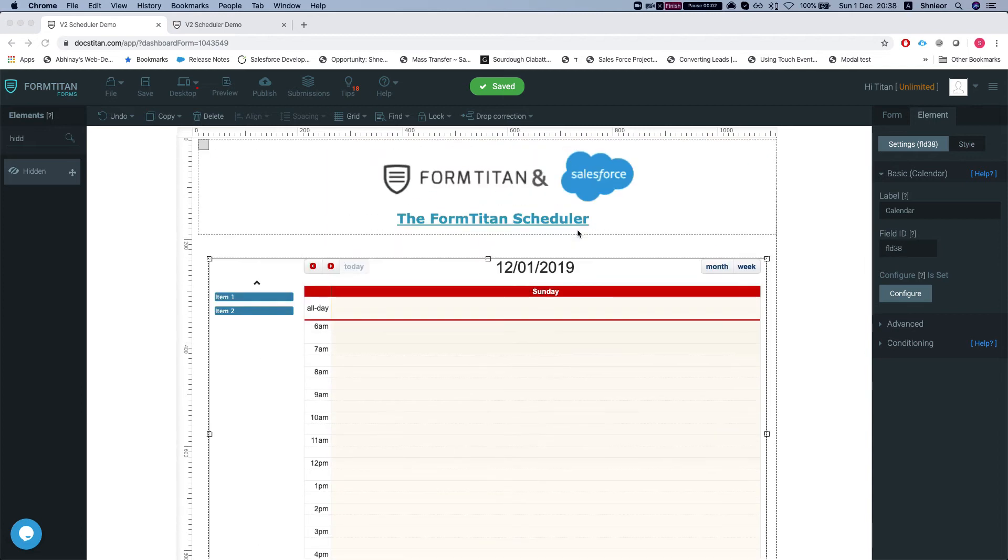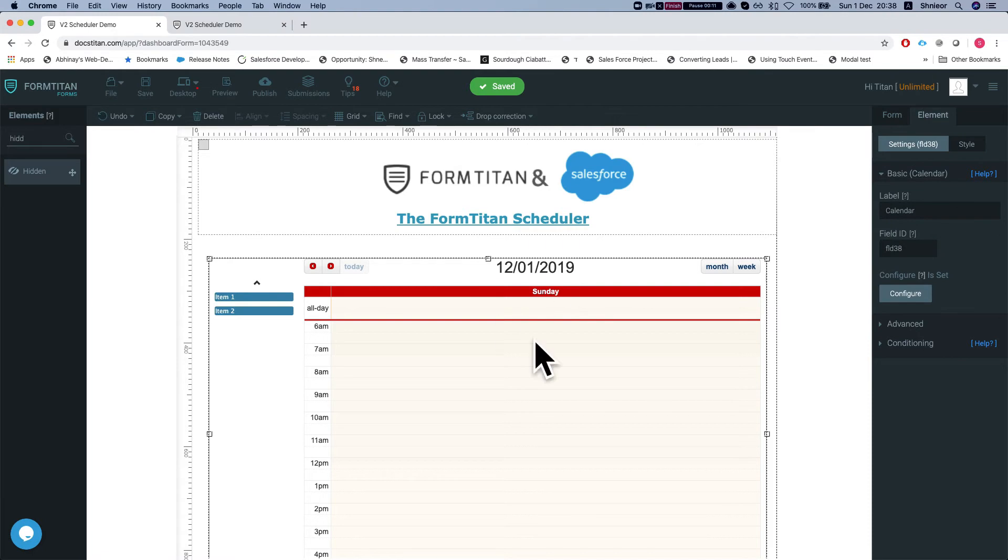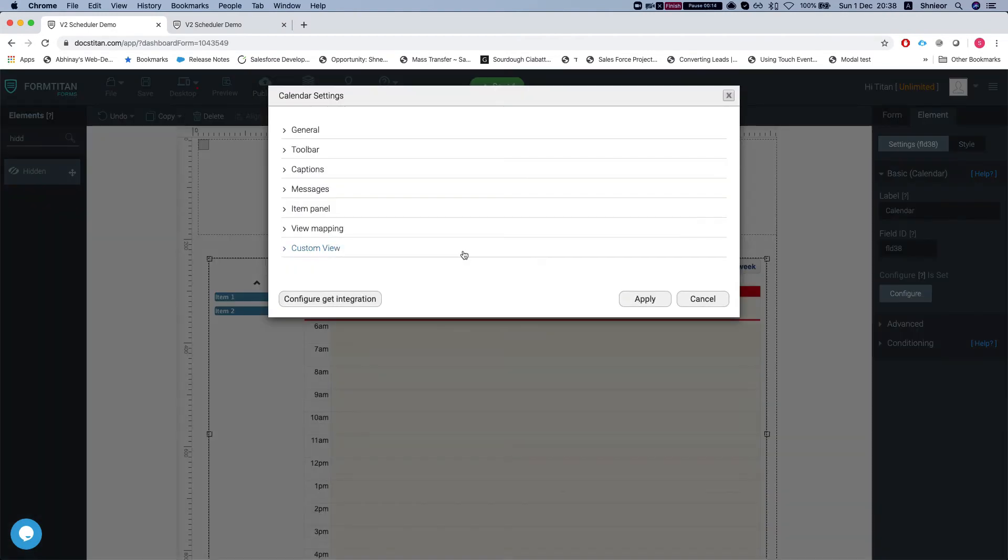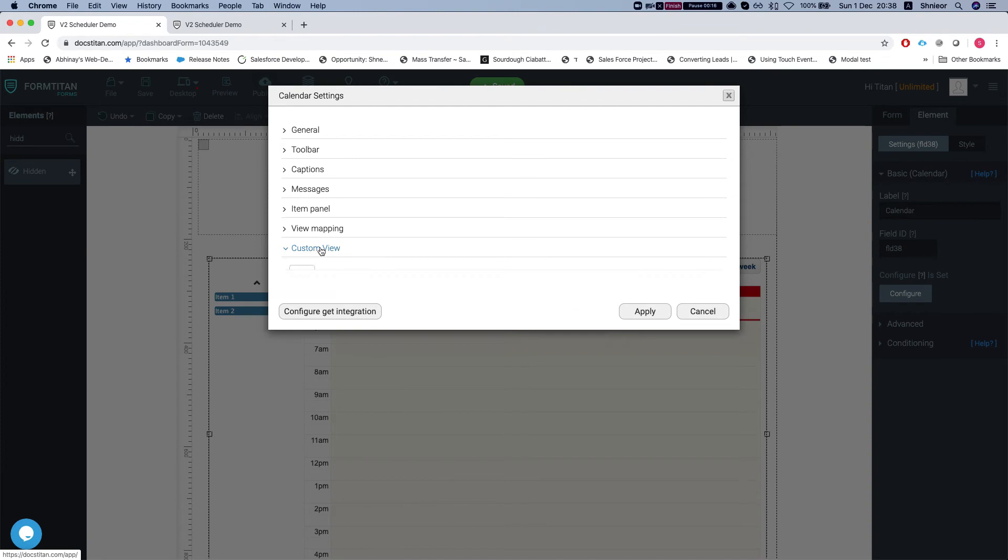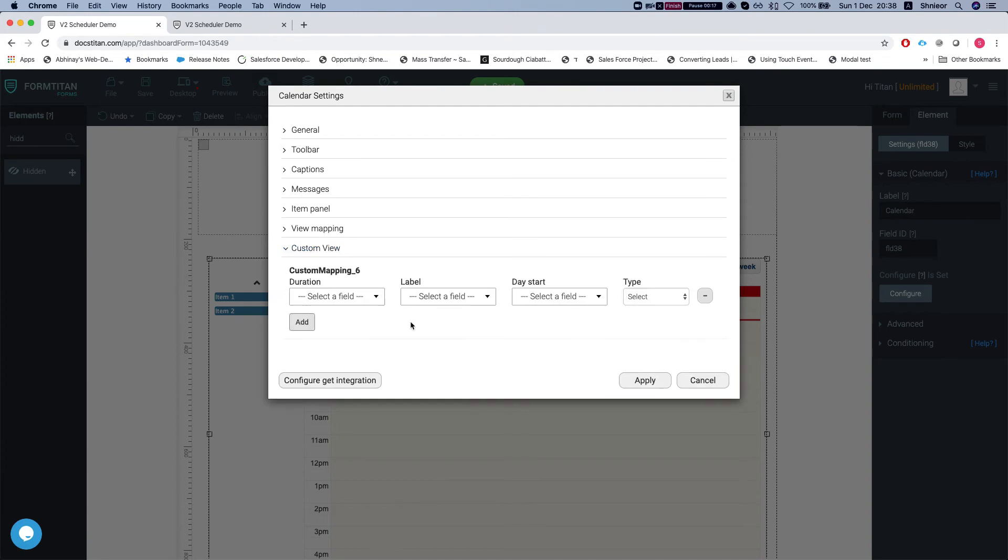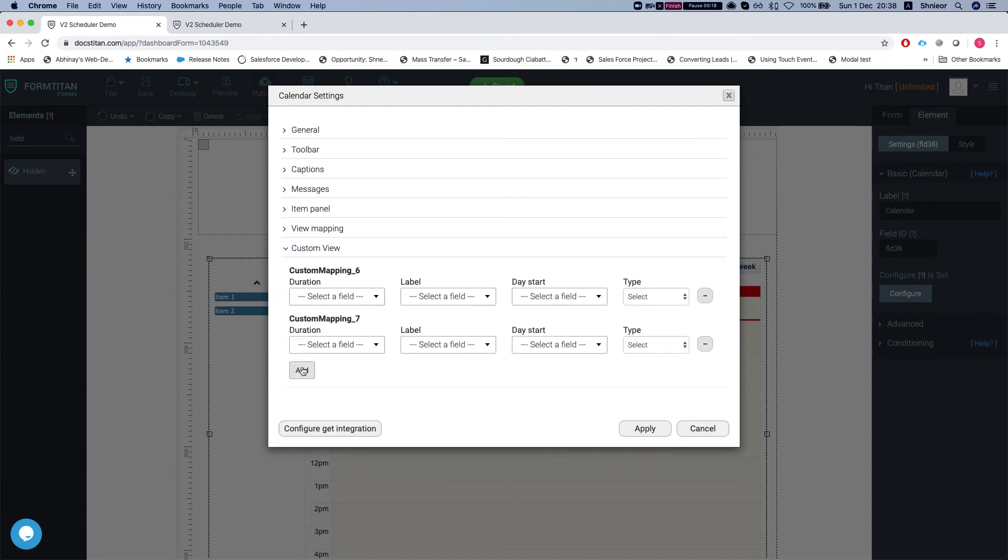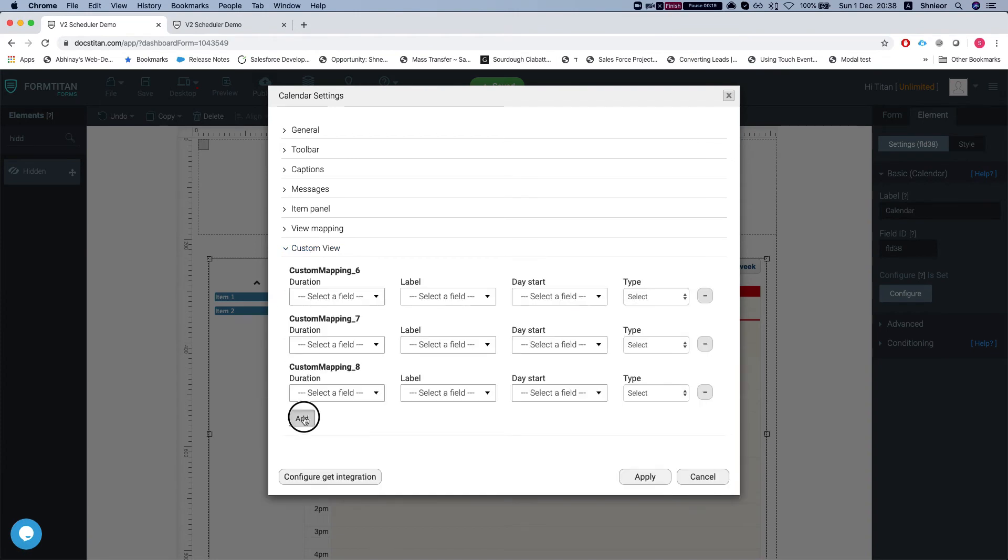Hey there Titans, in this video I'll show you how to add a custom vertical resource view to your FormTitan scheduler. We're in the form builder, we're going to click on our calendar element, head over to the element settings, configure, and we have the tab here custom view where you can add as many custom views as you like.